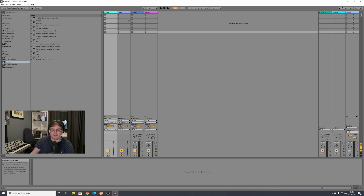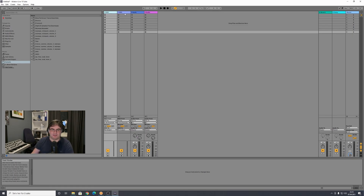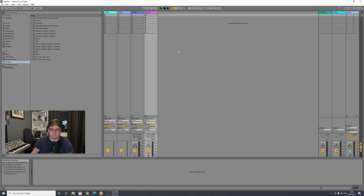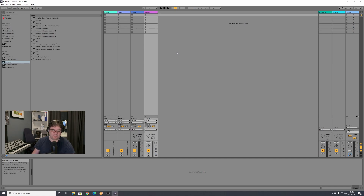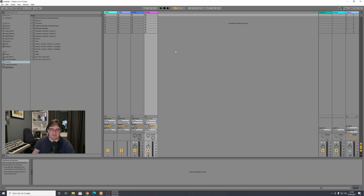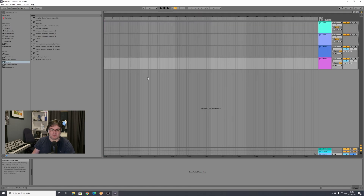When you start up Ableton Live it will look something like this. Here you have four tracks by default — two MIDI tracks and two audio tracks. You have the possibility to record clips, drag audio files in, and arrange them. I want to switch to arrangement mode for this session, which you do by pressing the tab key on your keyboard. Pressing tab again takes you back to clip view.